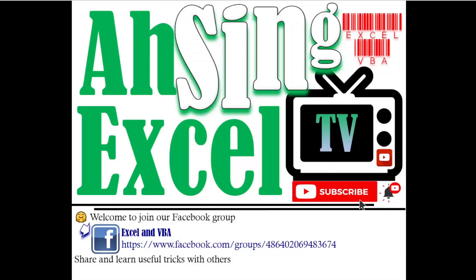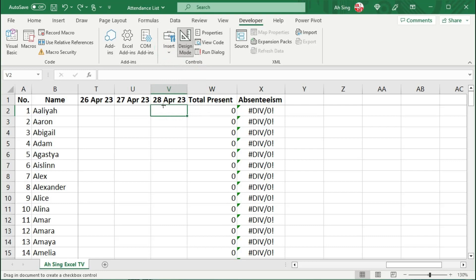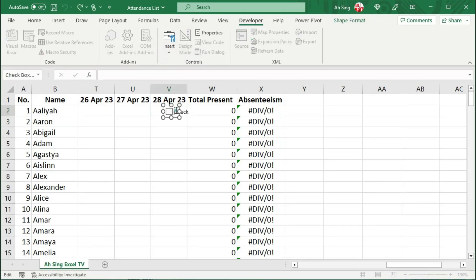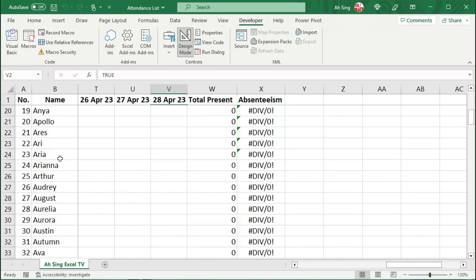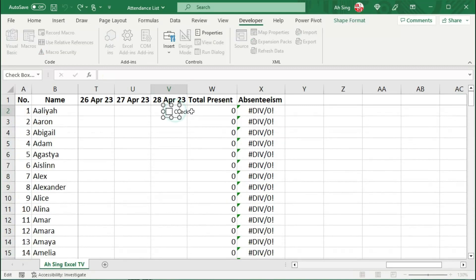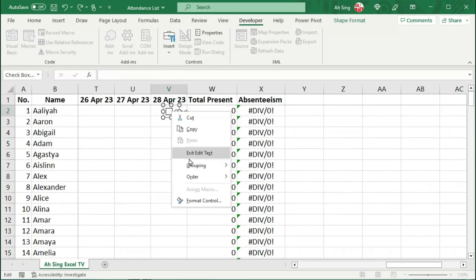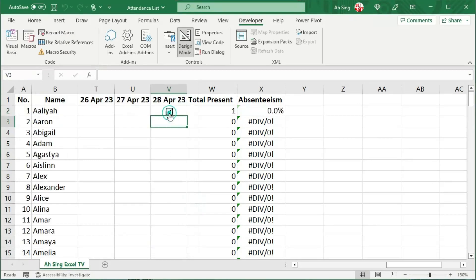You are now watching Excel Async TV. Sometimes it's quite annoying if you are asked to insert checkboxes one by one, especially when you have a long list and you have to delete the caption and right-click to link it to the desired cell so that you are able to use it in calculations.